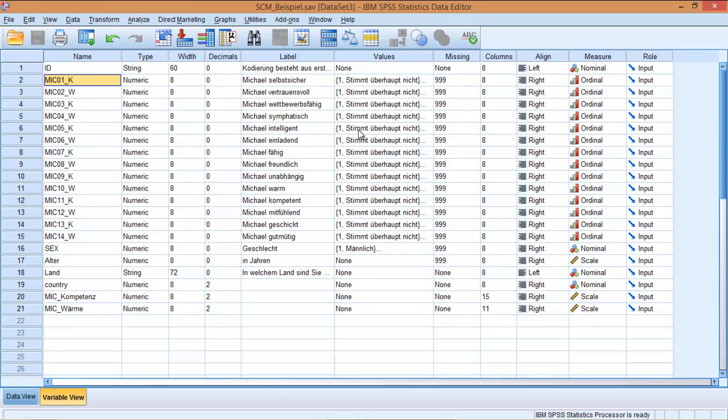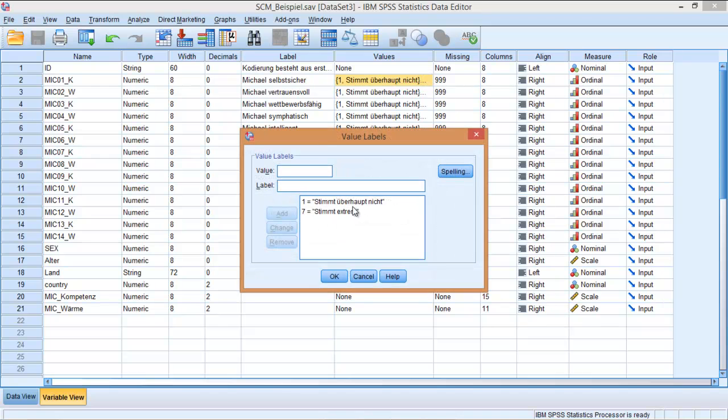I'm going to show you how to recode this. In this case, we have values in this Likert scale ranging from 1, which is stimmt überhaupt nicht, to 7, stimmt extrem. We want this to be the opposite.